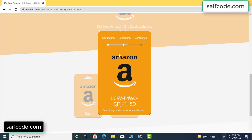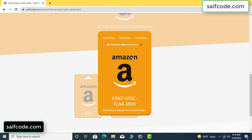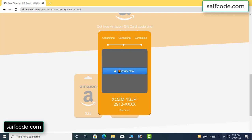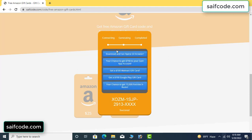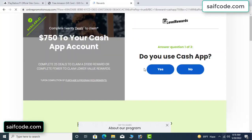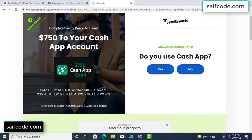It's generating the unused code. Verify now — click here. Then choose any survey and complete one survey. Just complete one survey, it's very simple.